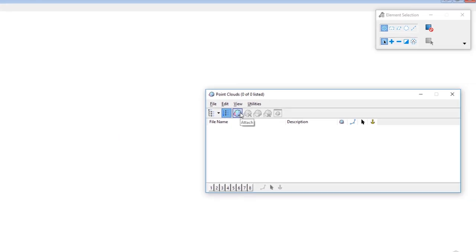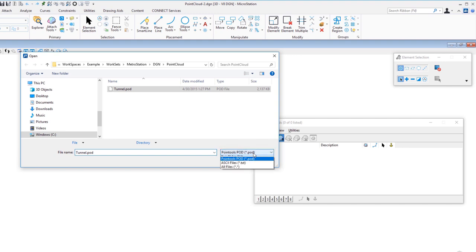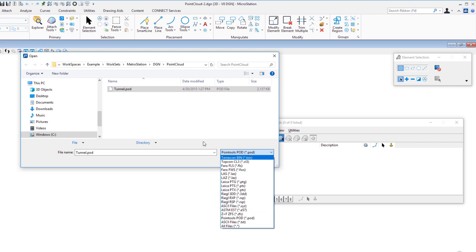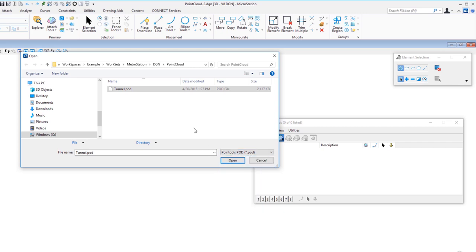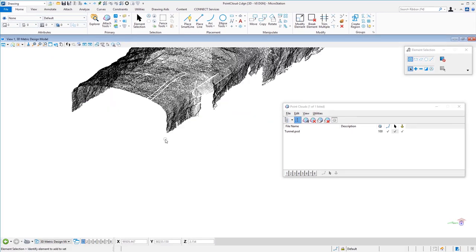I'll select Point Clouds and click Attach Point Cloud. It remembers the last location. In the bottom right corner you can see the different point cloud formats available — quite a few options. The one we're going to use is the POD format. I'll click Open and you can see the point cloud is attached.